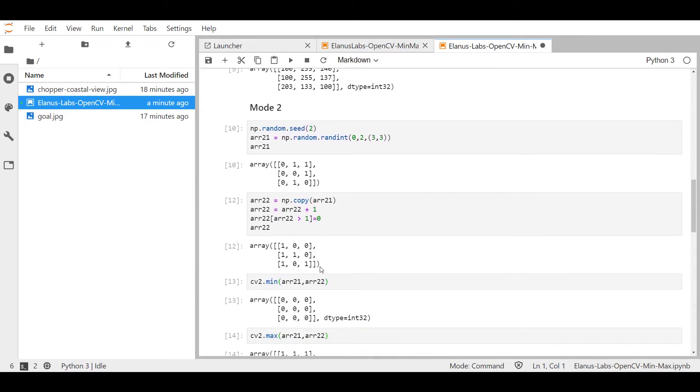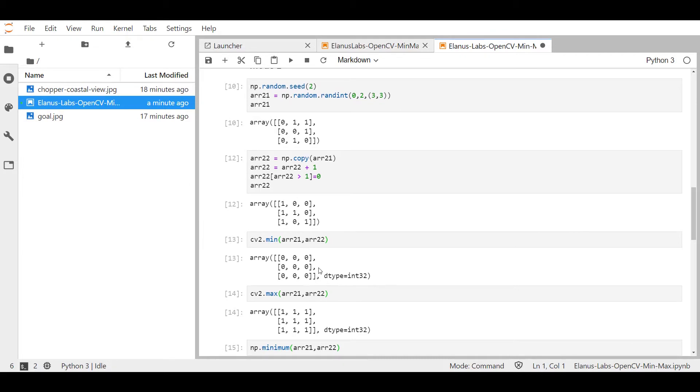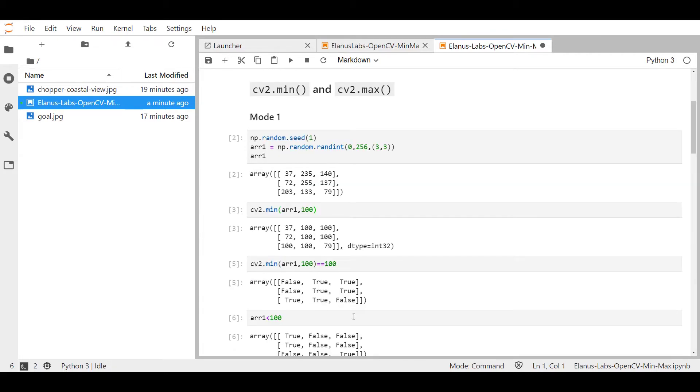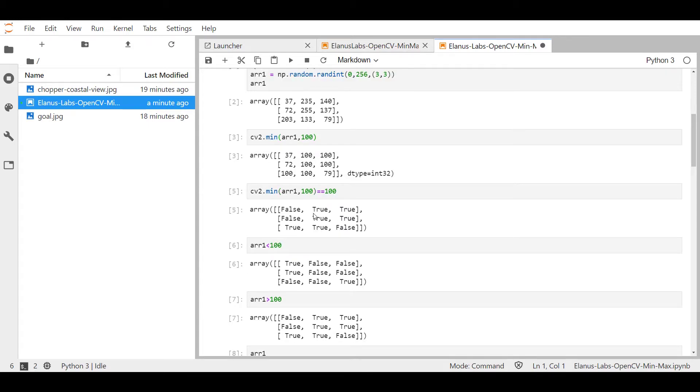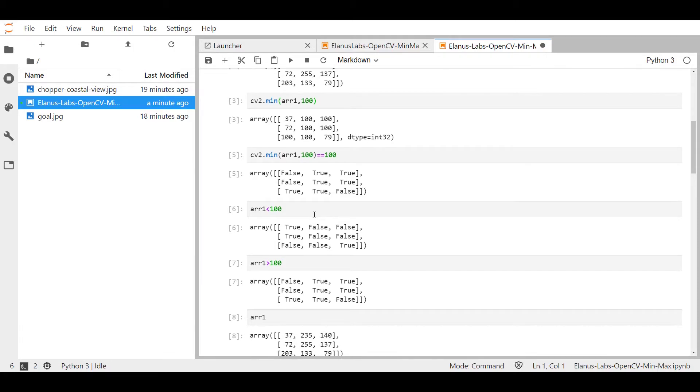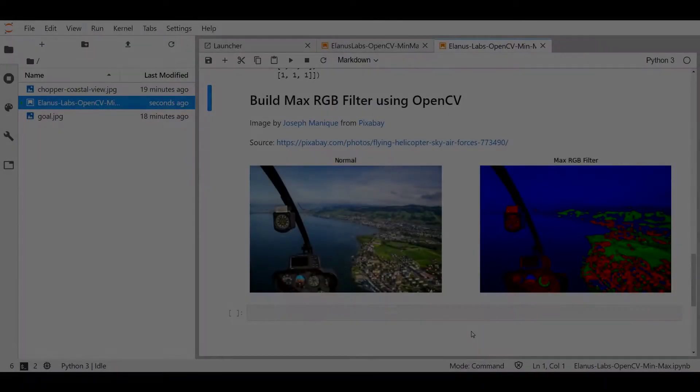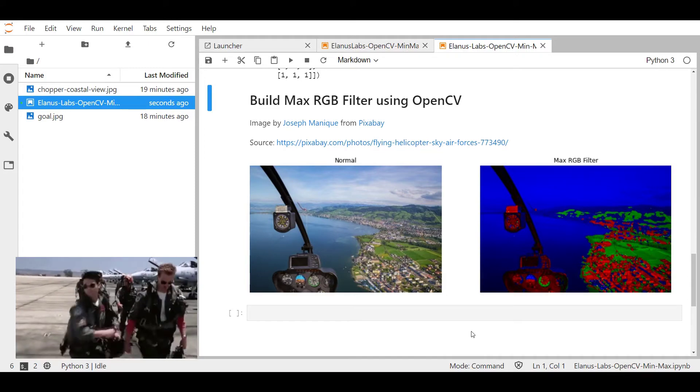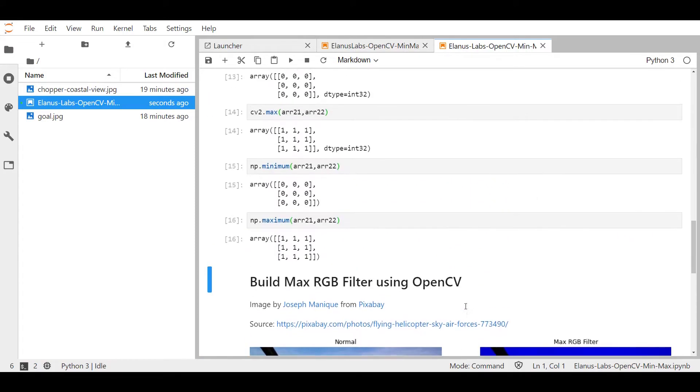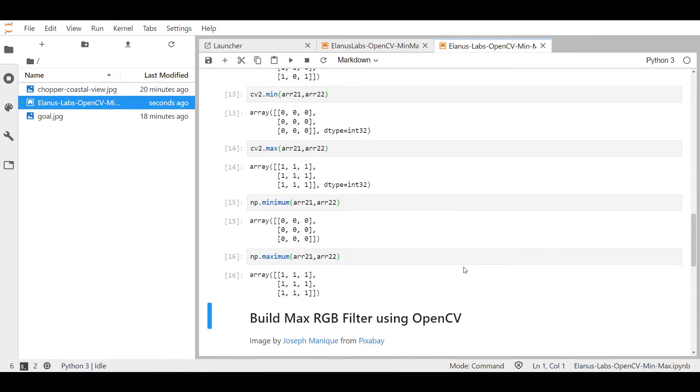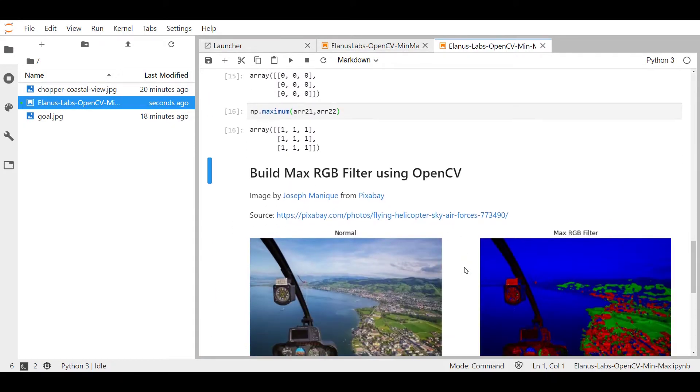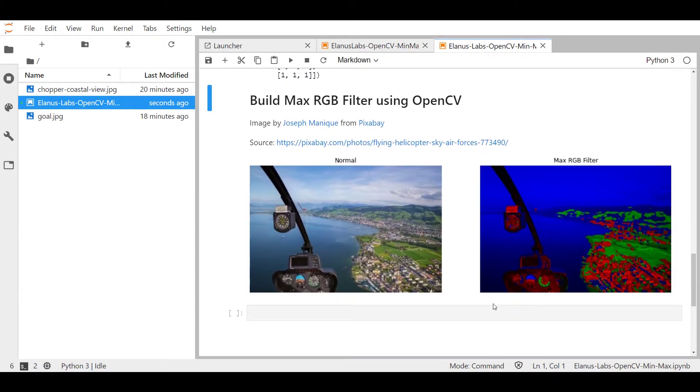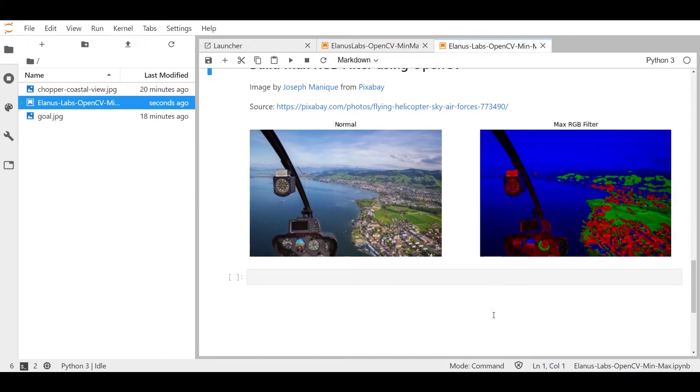Essentially, it compares two arrays and it gives you the minimum and the maximum. Whilst mode one of cv2.min and cv2.max works by providing an array and a scalar and essentially figure out which elements fall above and below that provided scalar. Alright, now to the fun part. Let's use some of that knowledge that we learned over here to actually build a simple max RGB filter.